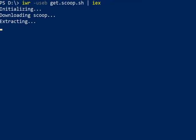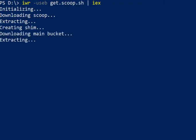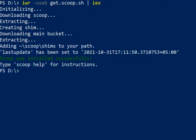And it started downloading Scoop, now extracting it. Now we have Scoop installed on our system.